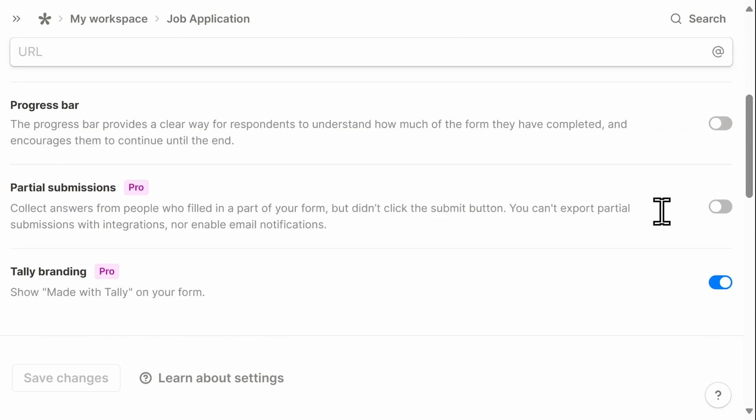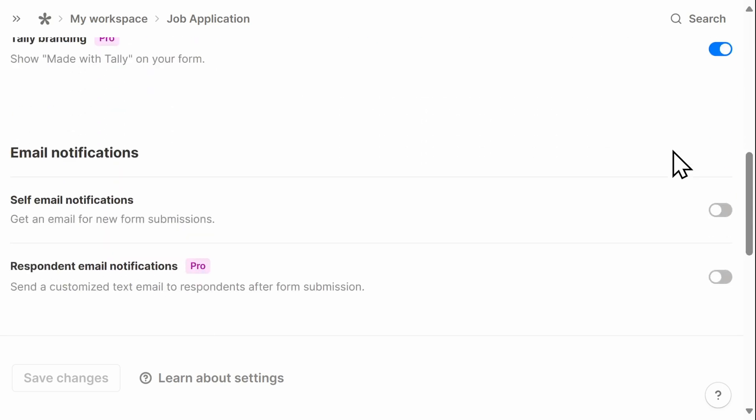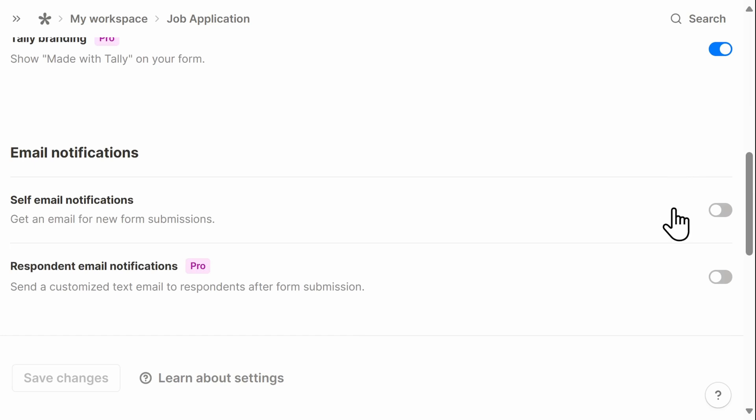You can add a progress bar for longer forms, quizzes, surveys. You can also adjust the type of email notifications that you receive for new submissions.